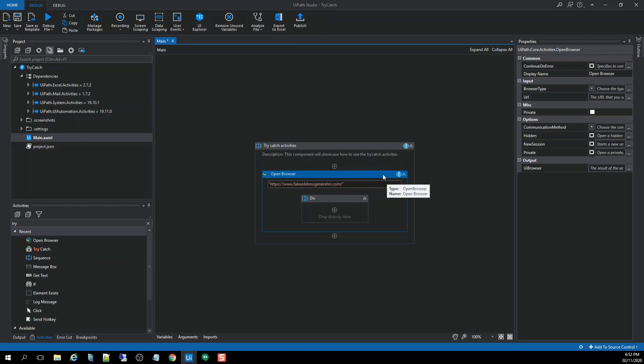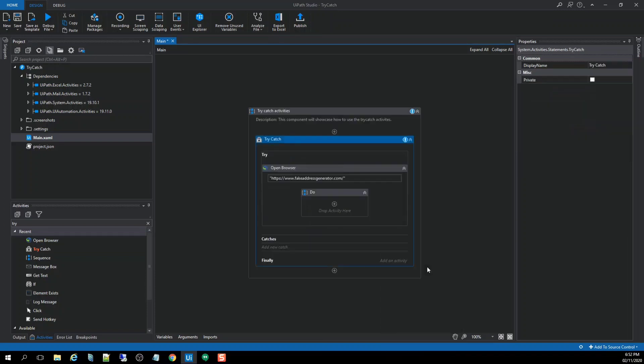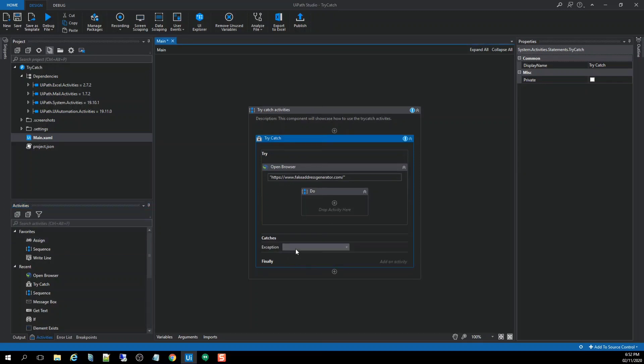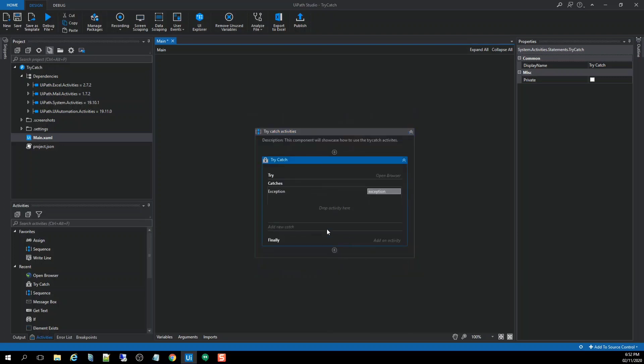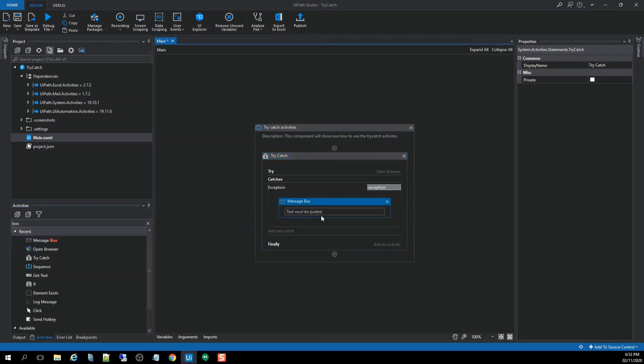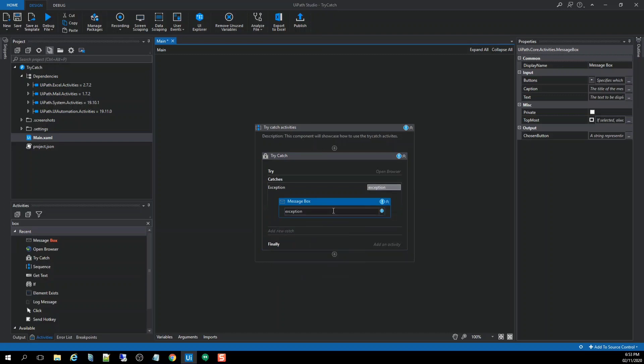And after that, we need to right-click on it and let's run with try-catch. Okay, so from the catches, we need to put an activity and I'm going to use the system exception and put some message on. Exception.message.